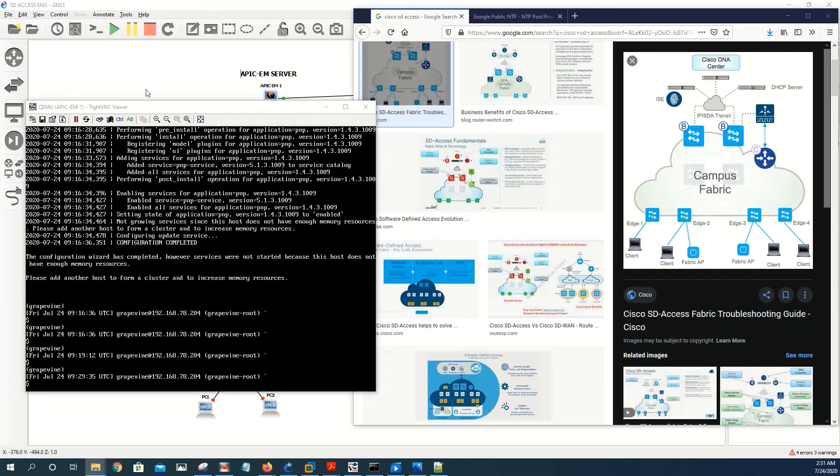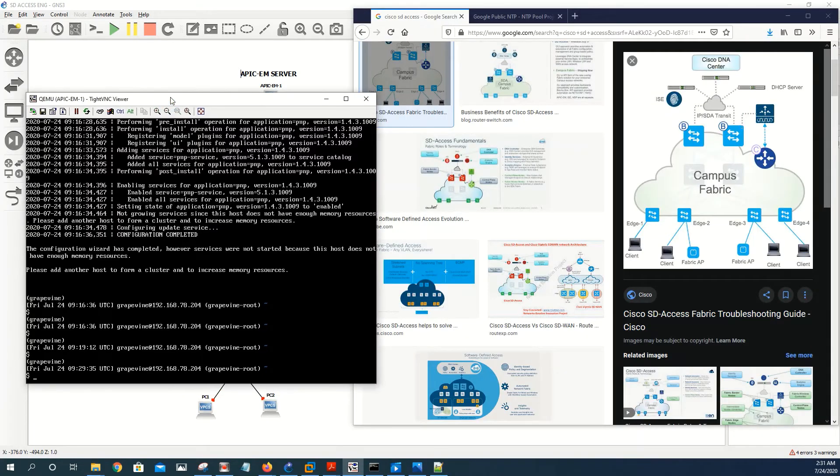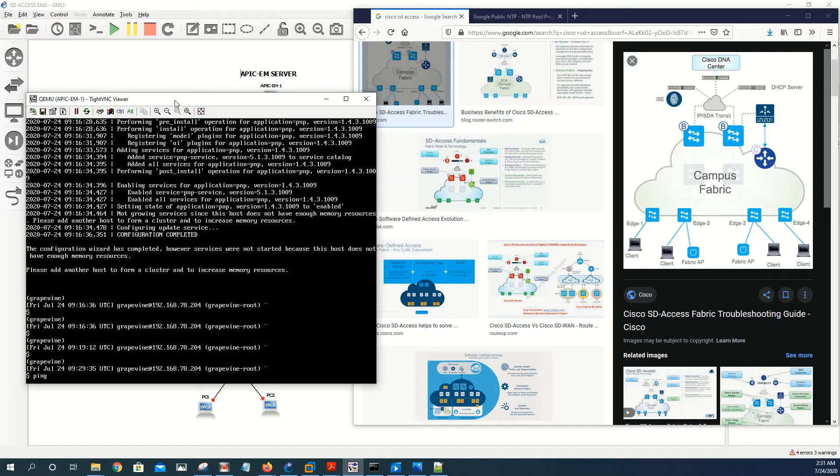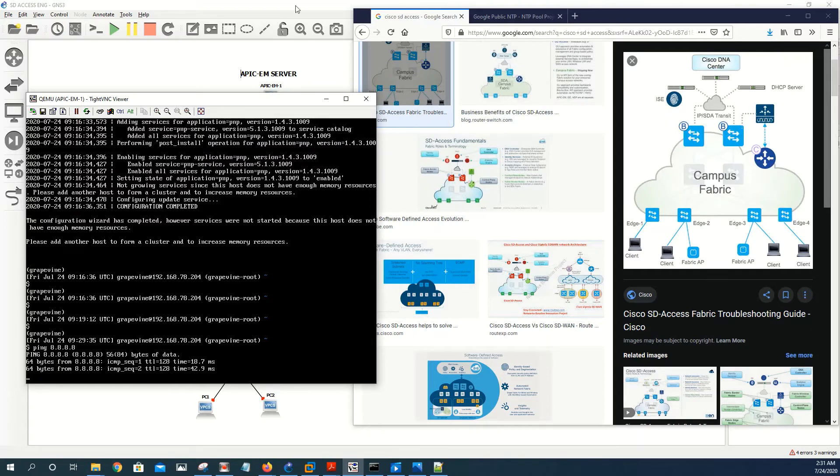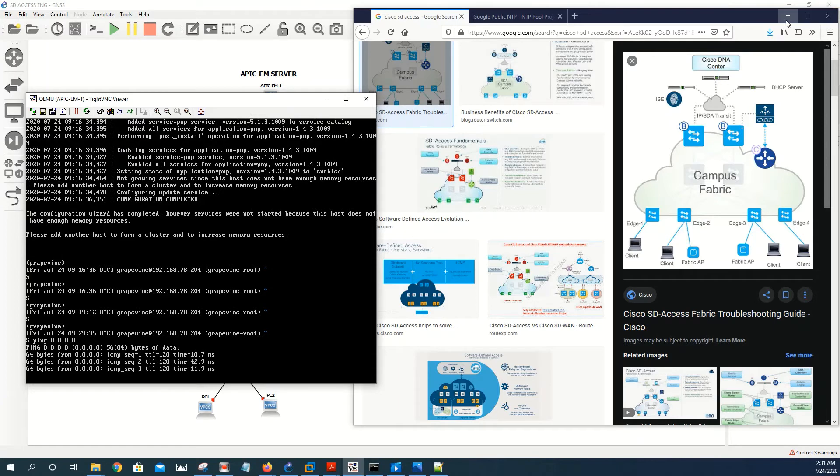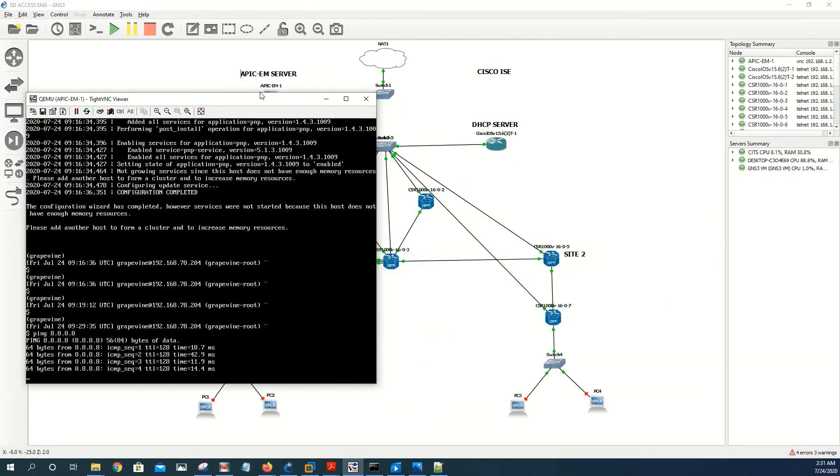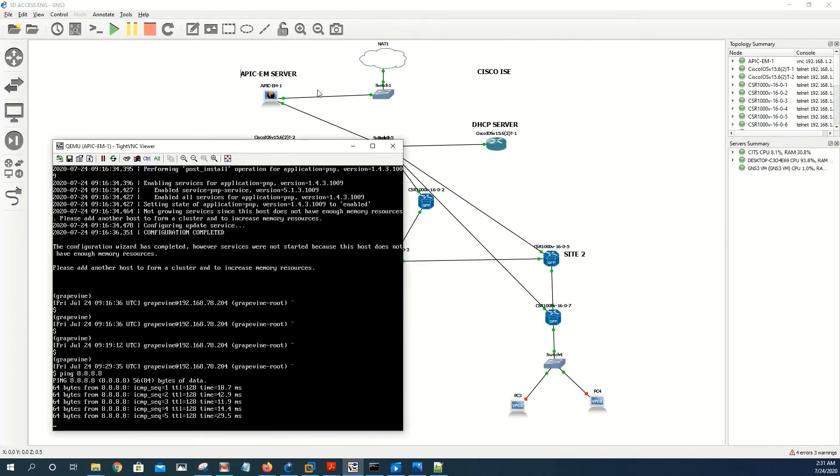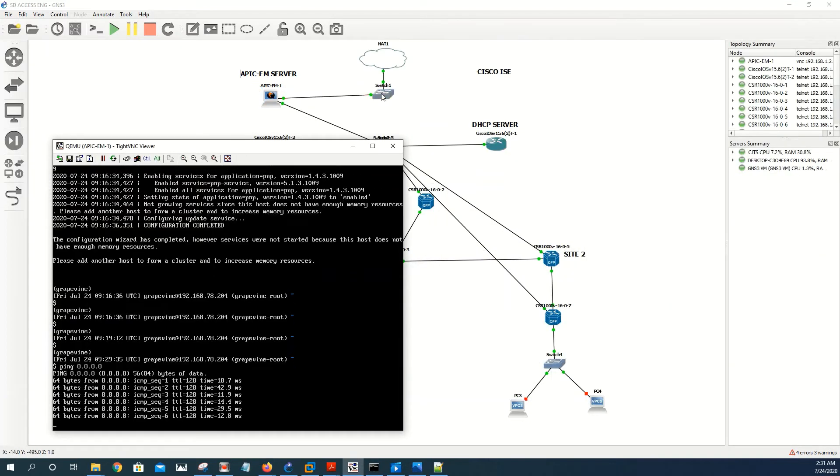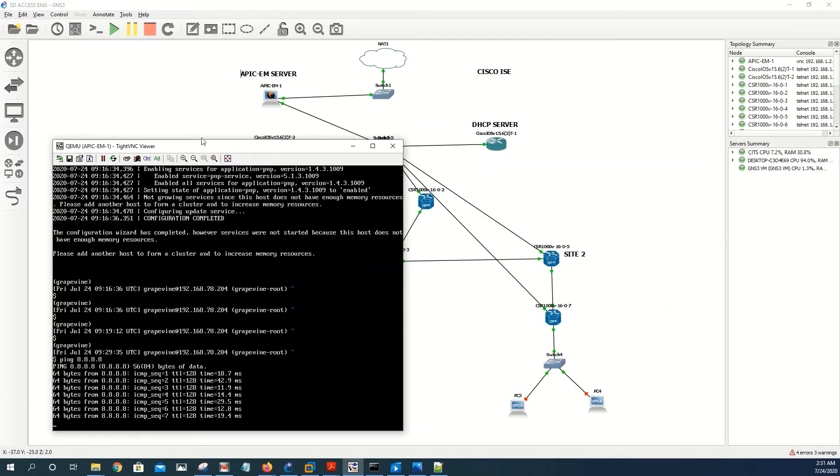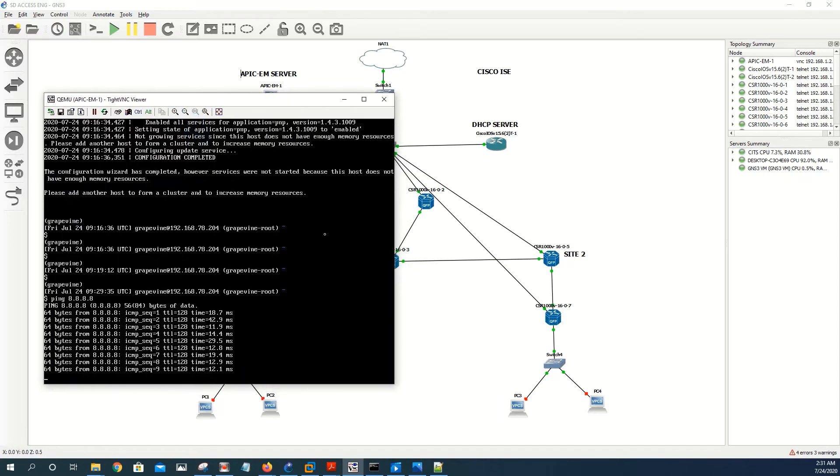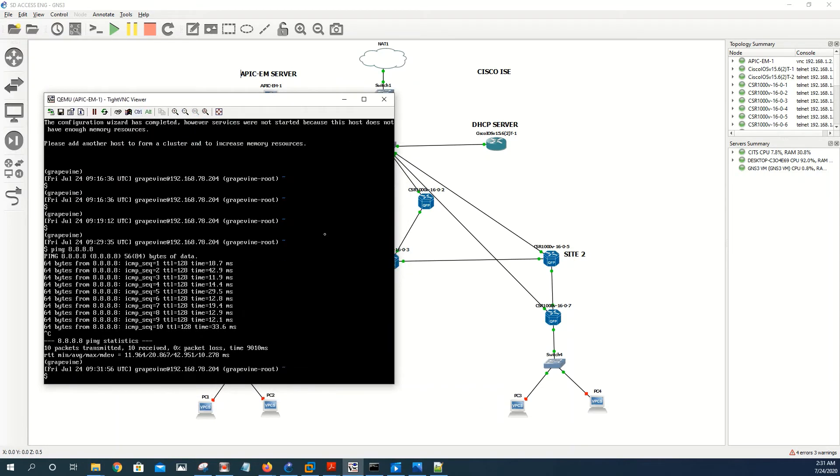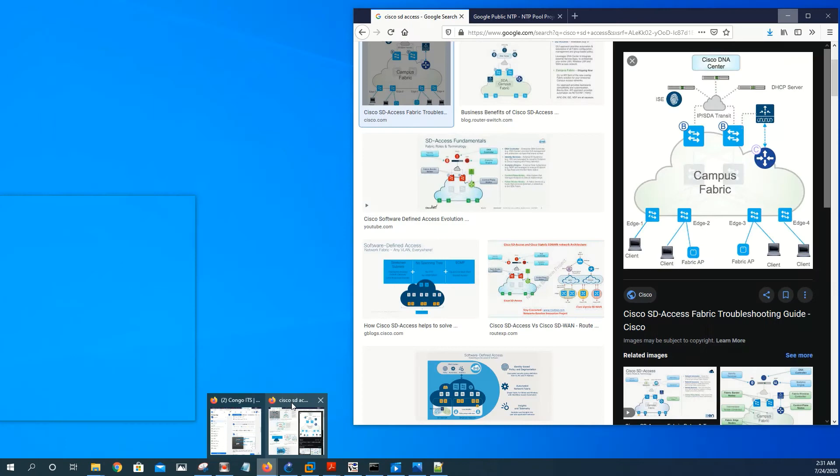The install process is now complete. Let's try to ping Google. And just to let you know that it took about 45 minutes to process. As you can see we can ping Google through our switch going to the NAT cloud. So that's good.